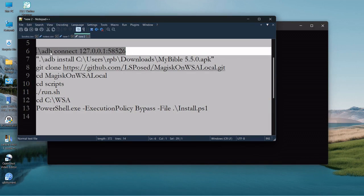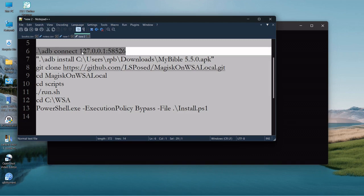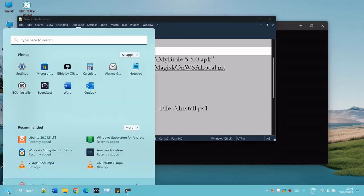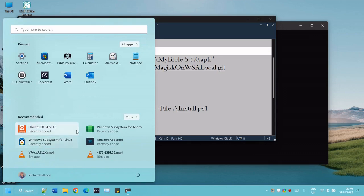We need to enter a command which is period, backward slash, adb connect, and you're going to need this number, which is your IP address. Now you might not know what that is on your machine.